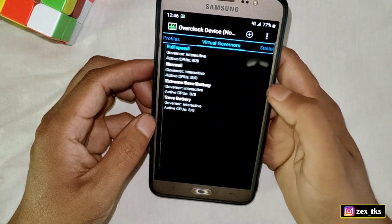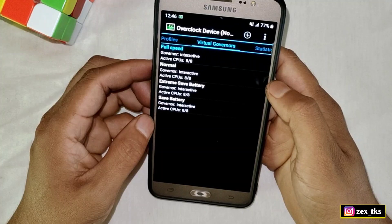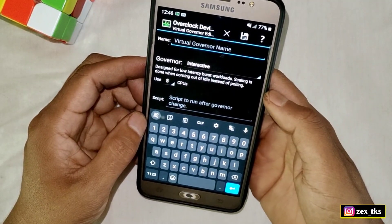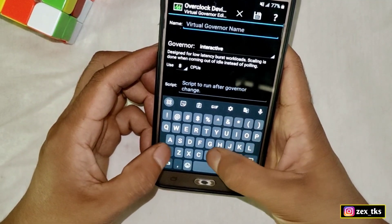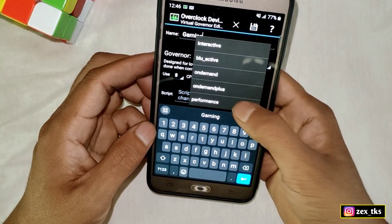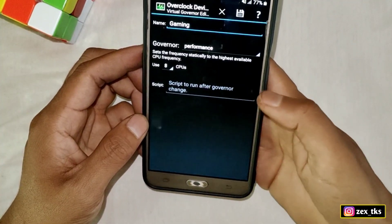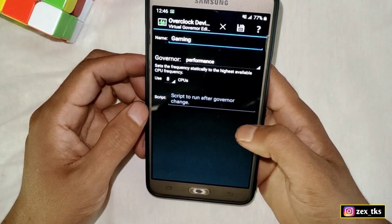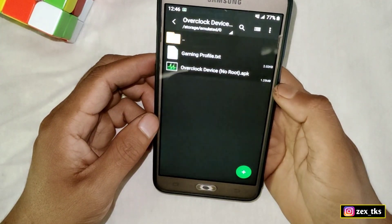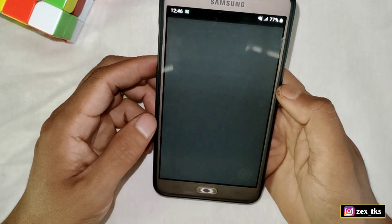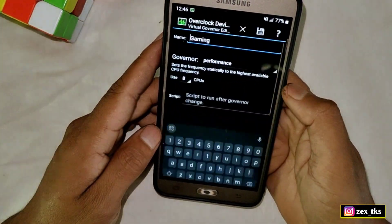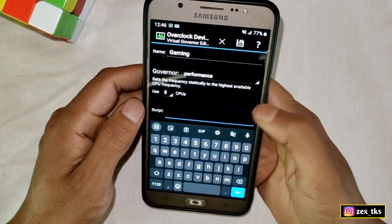Slide left and go to Virtual Governor. Here we'll create a new profile for gaming along with the script file. Tap the plus icon and enter the profile name as 'Gaming.' Tap on Governor and select Performance. In the script section, go back to your downloaded folder, open the gaming script file, select all files, copy them, come back to the app, and paste here.